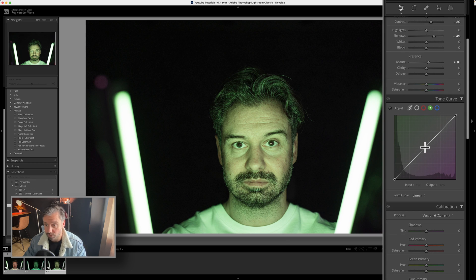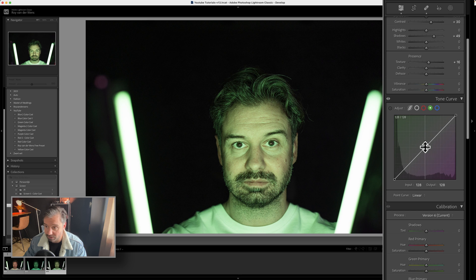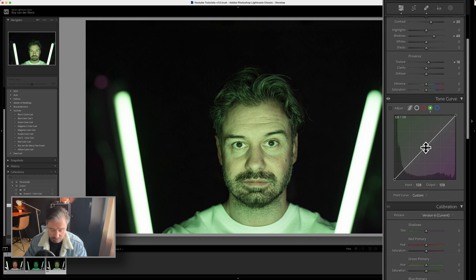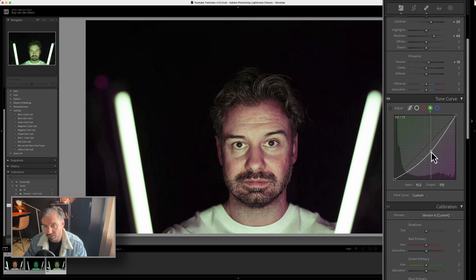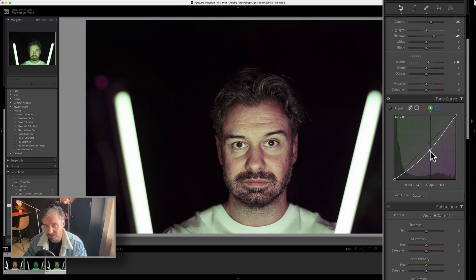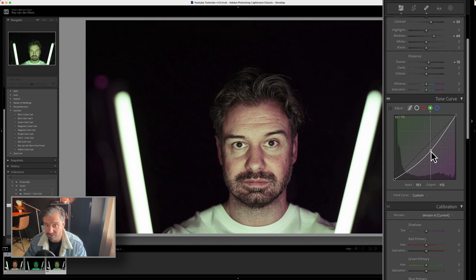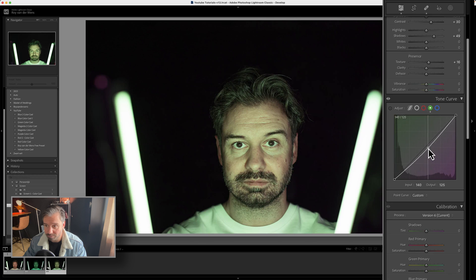So, the opposite color of green is magenta or pink or purple. I don't know what you would like to call it, but magenta. And then I just pull it right here. And you already see the solution to the problem.